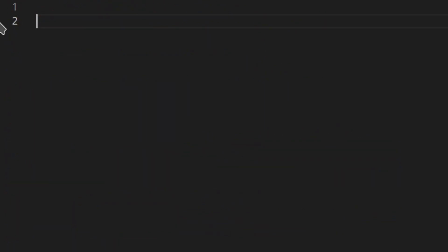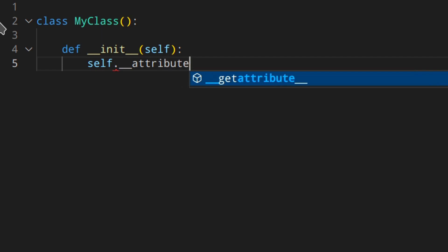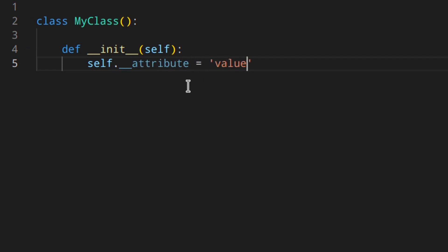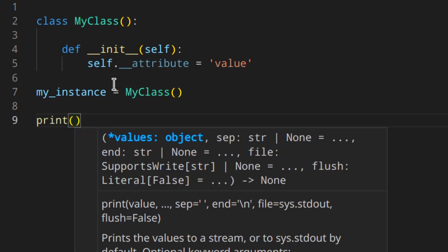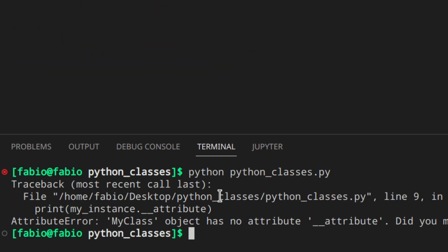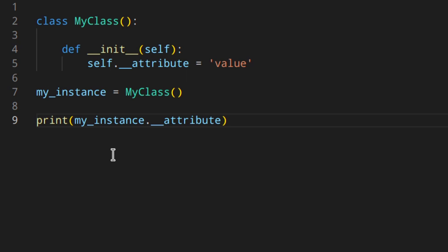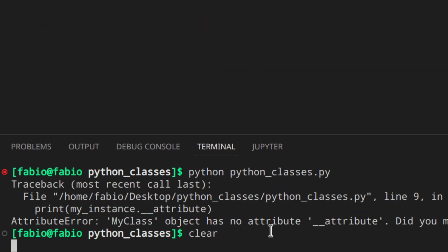Let's delete all of this and create a simple class. So, class MyClass, and then just the init with self, and self dot double-underscore attribute equals value. So you've got these two underscores before attribute. Then let's create an instance — my instance equals MyClass. And if we try to access this attribute using my instance dot underscore underscore attribute, we get an AttributeError: MyClass object has no attribute like that.